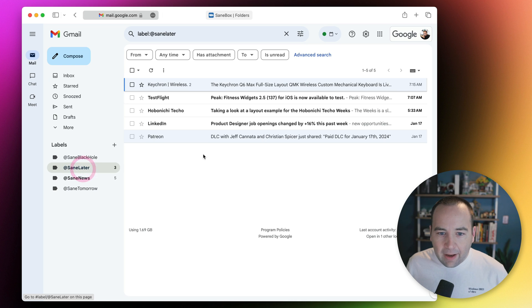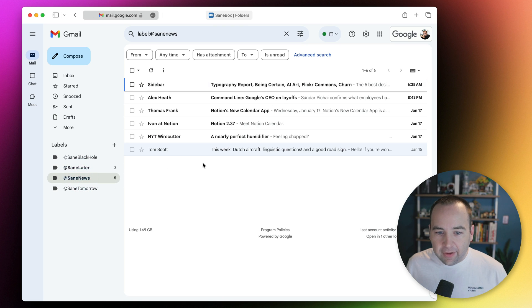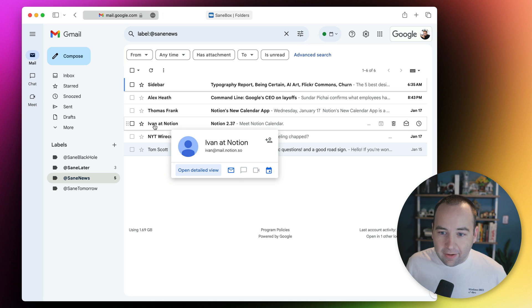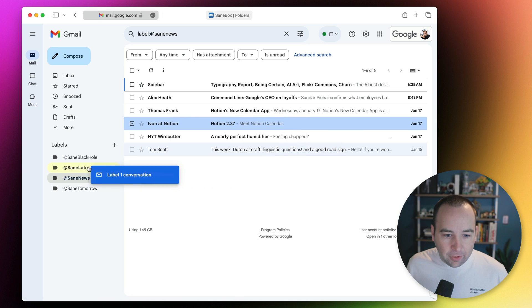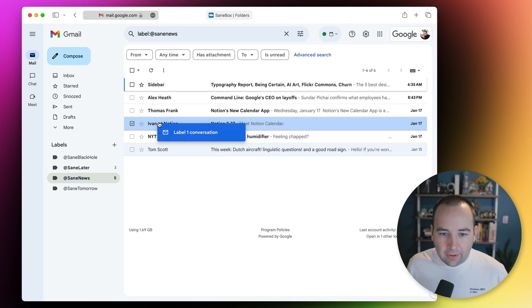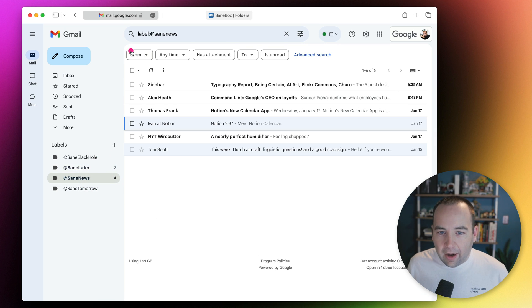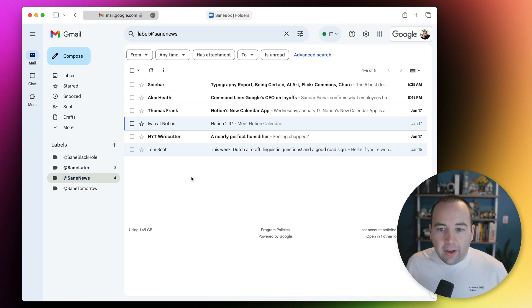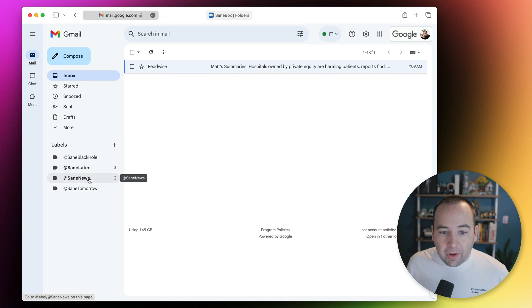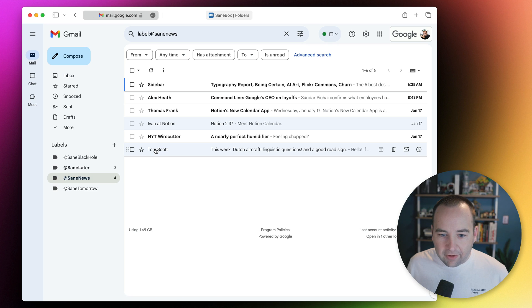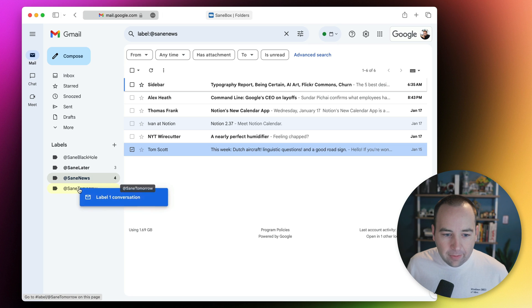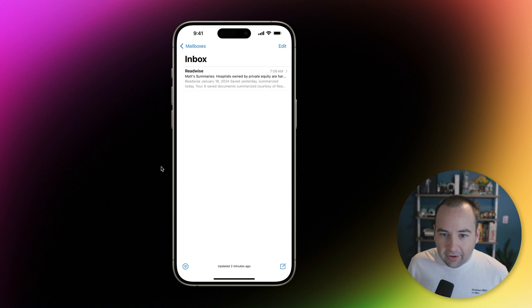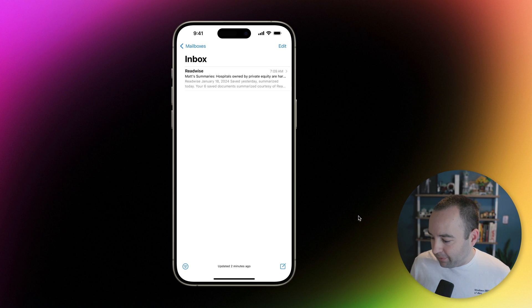These things can be trained in your Gmail interface or whatever app interface. You can move this to another label and that's going to change the behavior going forward. It organizes the emails that come in. If I want to snooze something, like this Tom Scott one to appear tomorrow in my inbox, drag it to SaneLater and that's effectively snoozing it.